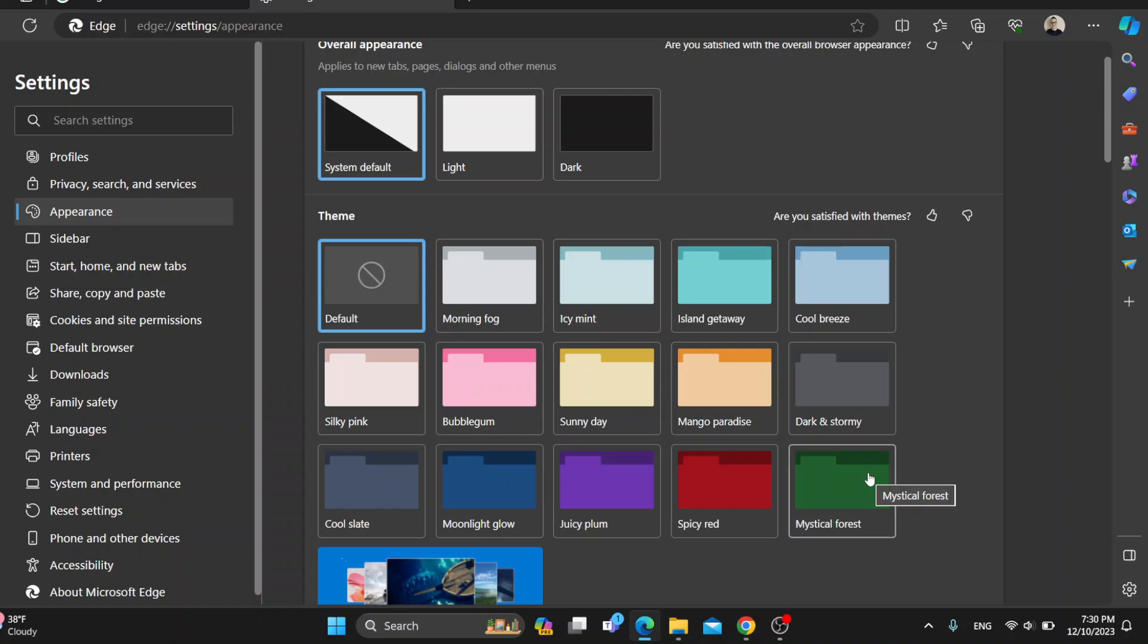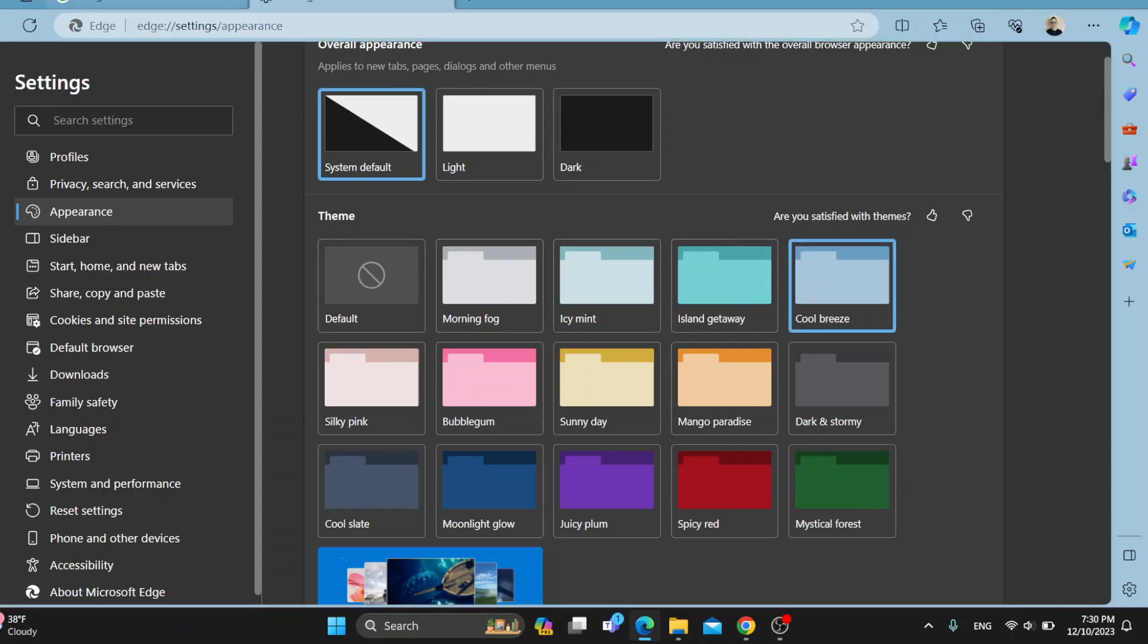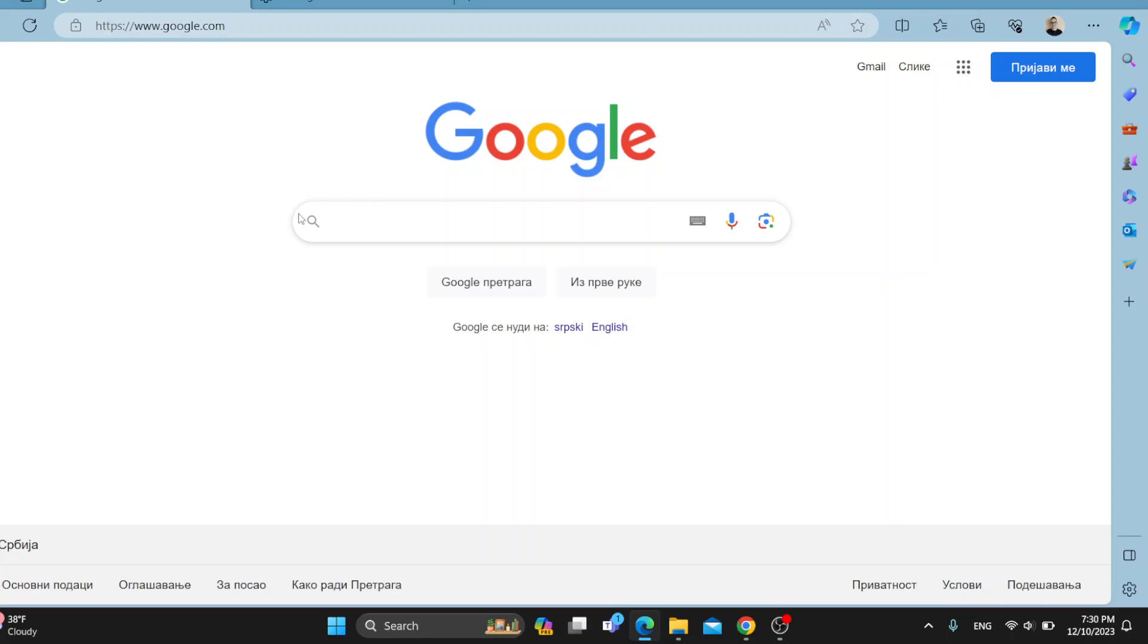You can use either a green one, red one, doesn't matter. Select whichever you want and this will automatically change the wallpaper of your Microsoft Edge.